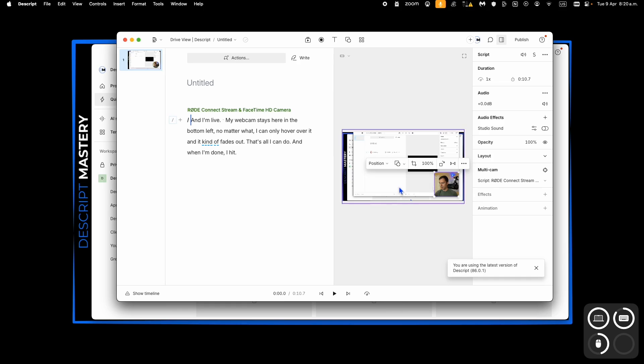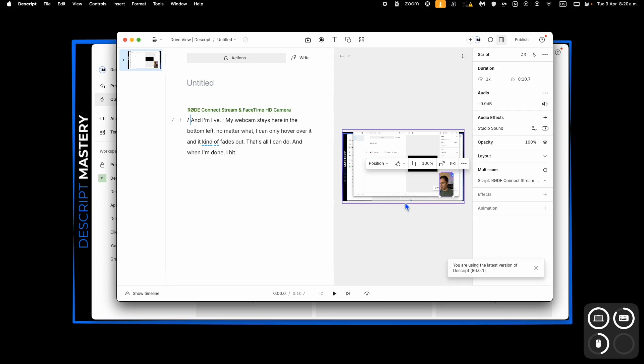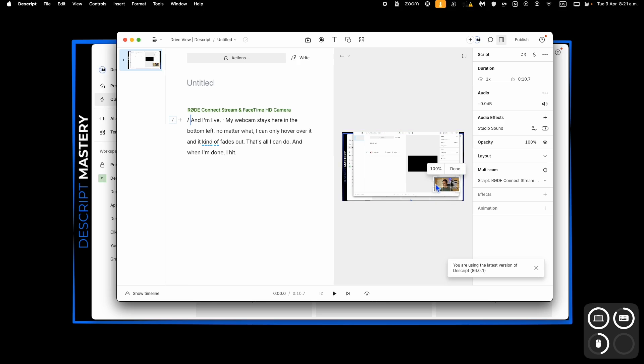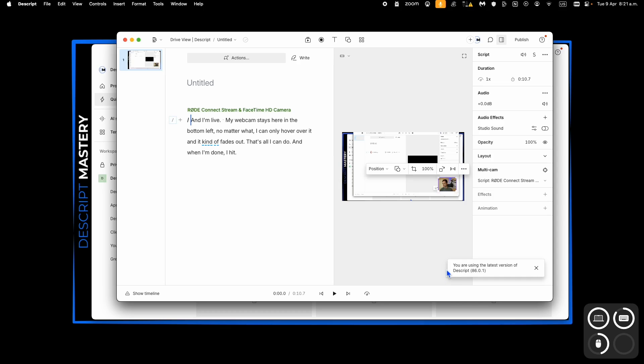And I can make it a square, I can make it portrait, I can make it landscape, or I could just totally customize it by double clicking on it and cropping it to my preference, like so.